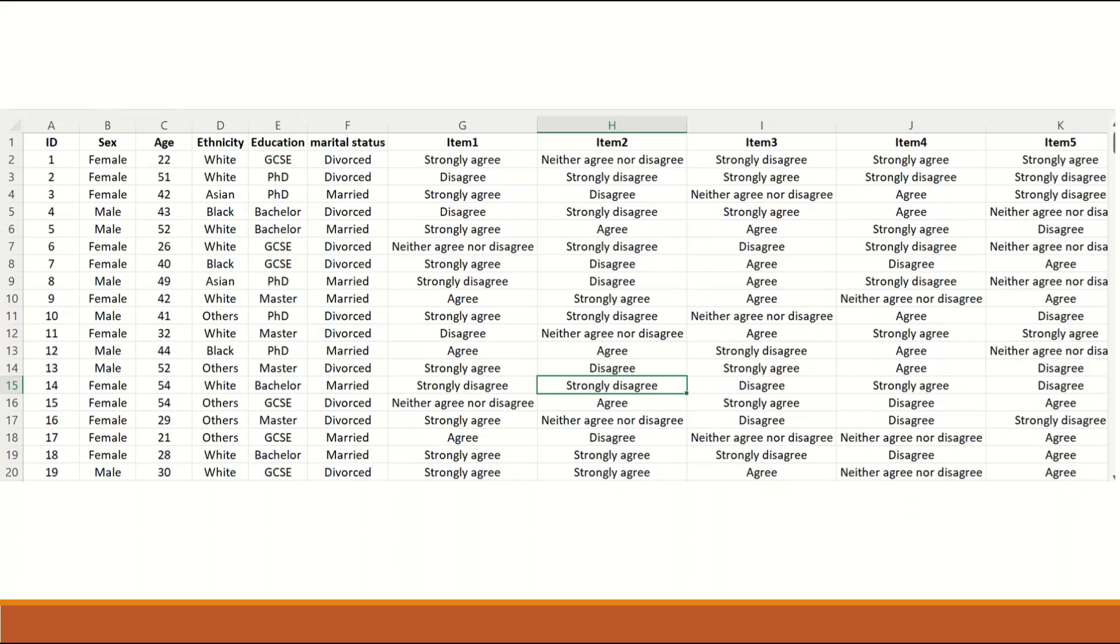So five-point Likert scale is an ordinal scale as there is order in it from strongly disagree to strongly agree, five points each one can be given a value of one to five and it is in order.